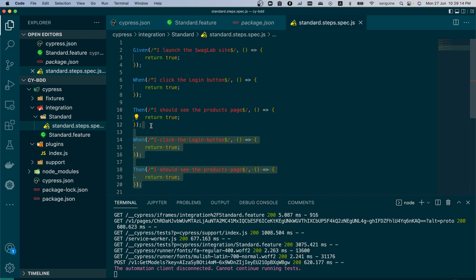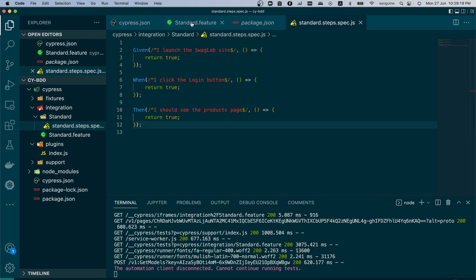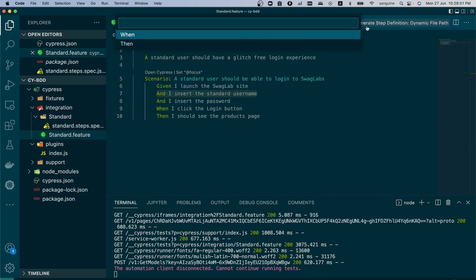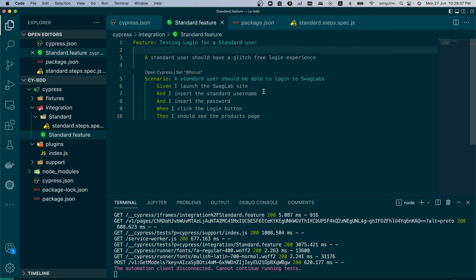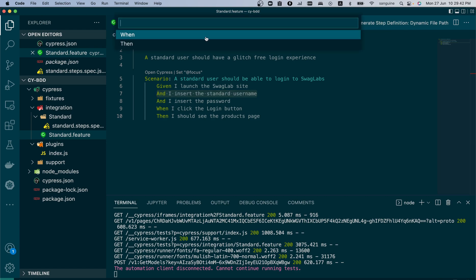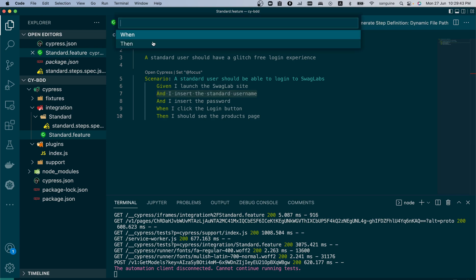We could have just selected everything in the standard folder and standard spec. If we check the standard spec file now, all our step files... Where's the remaining two? Click login button. Did we make a mistake with it? Oh, I guess we have to do it one after the other.